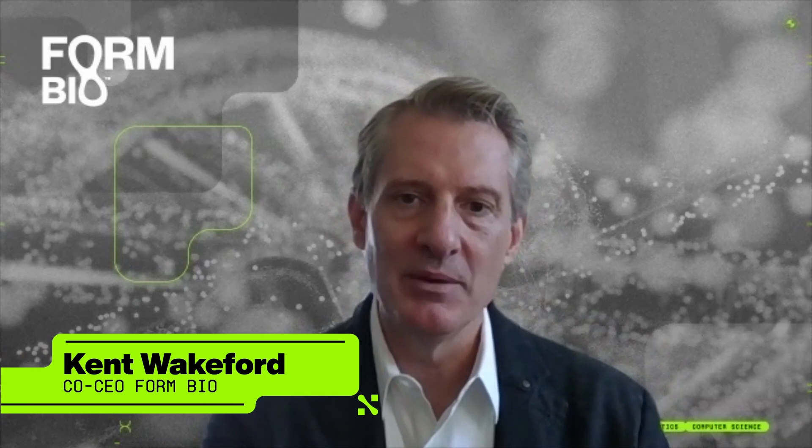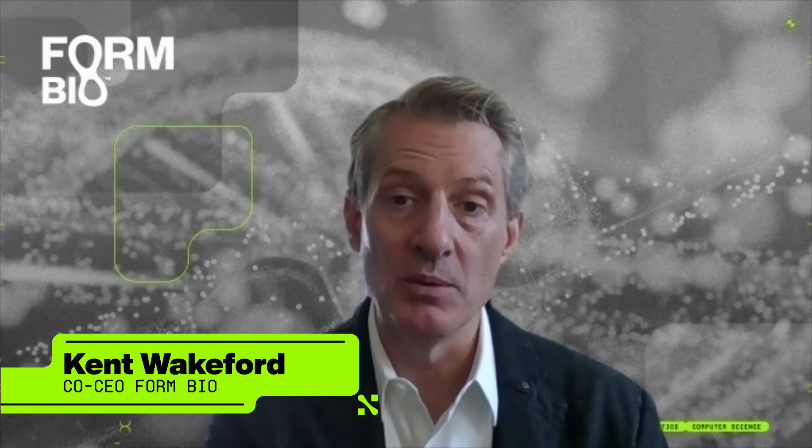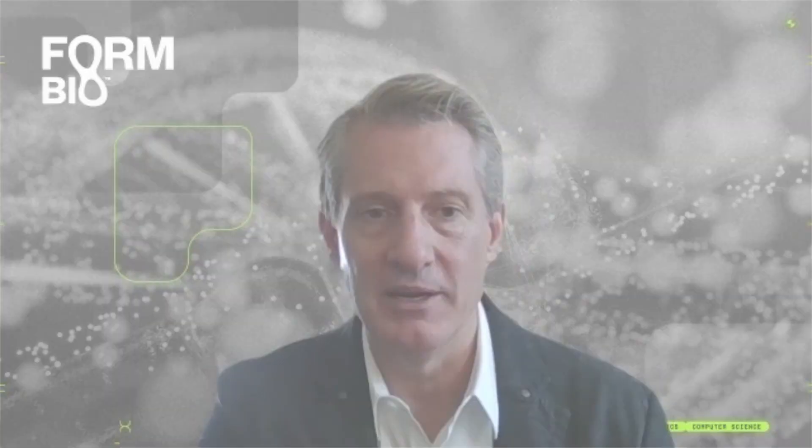Hi, my name is Kent Wakeford. I am co-founder and co-CEO of FormBio. I'd like to share a little bit about my background and why I'm so excited about FormBio.